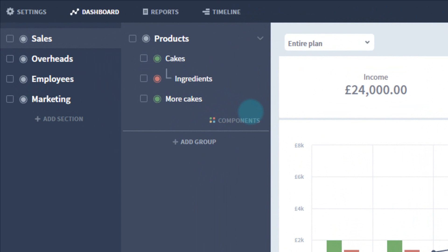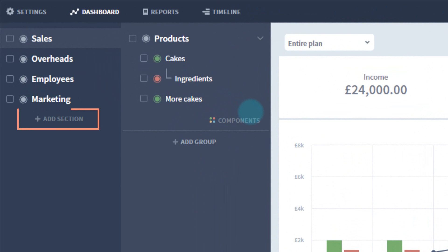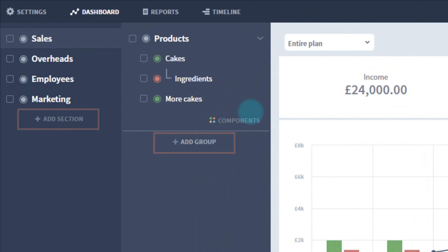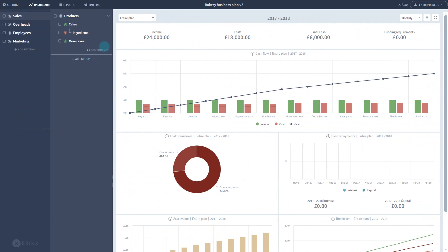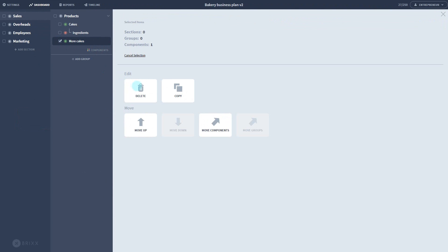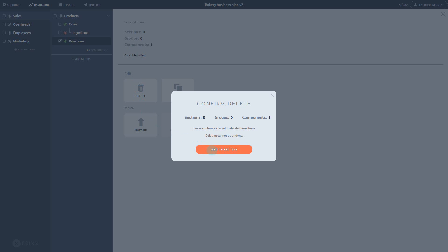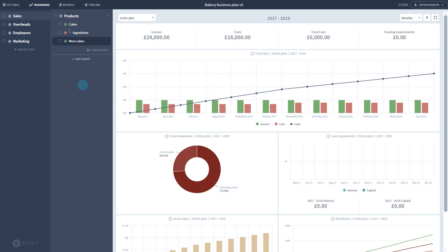You can also add new groups and sections to the plan by clicking the buttons at the bottom of each panel. You can also expand your plan through copying items.